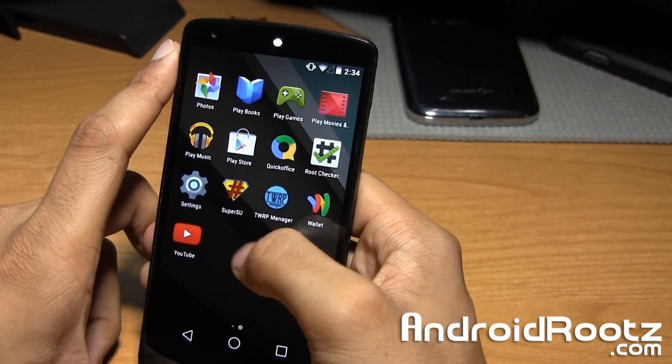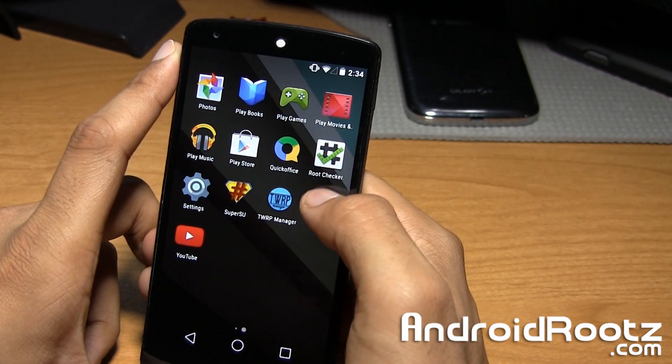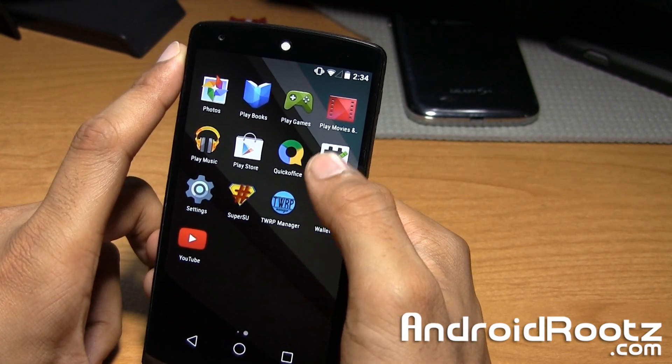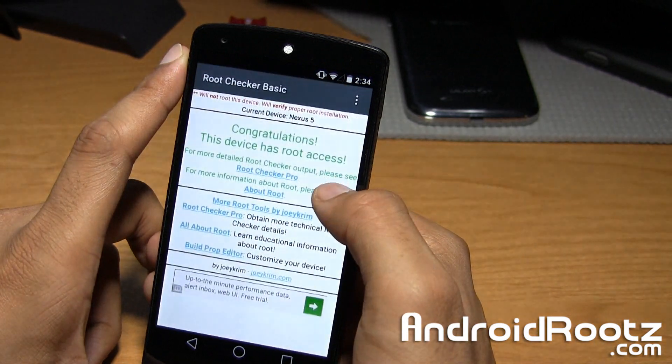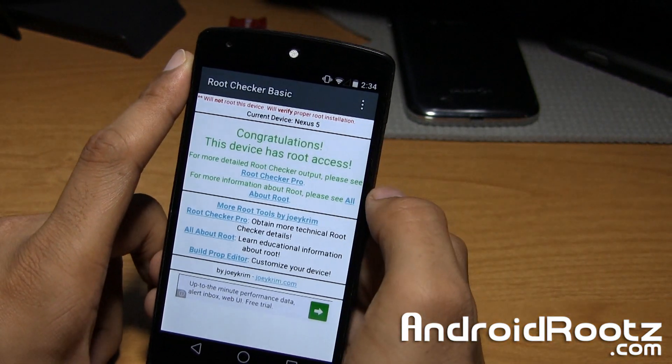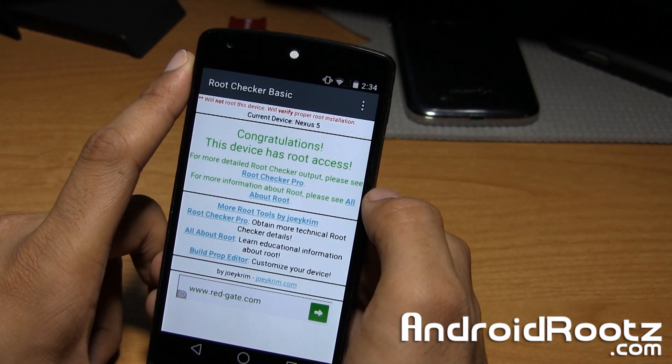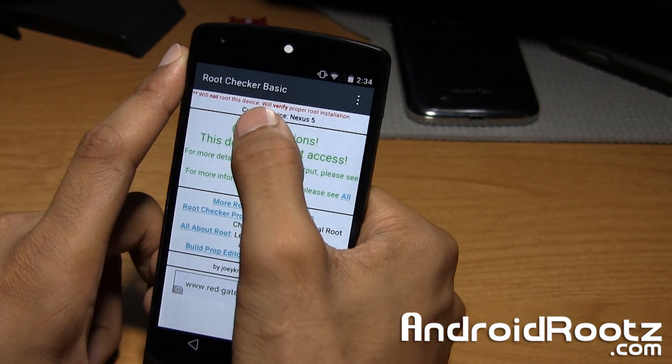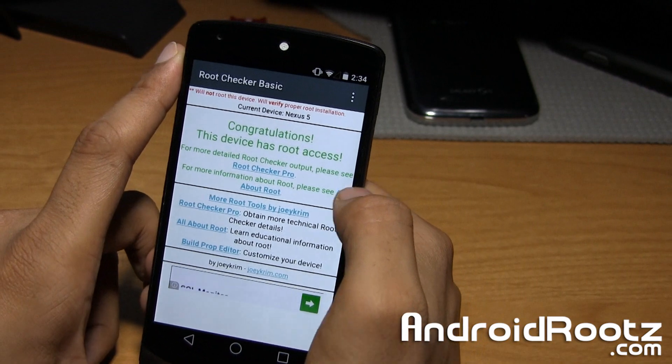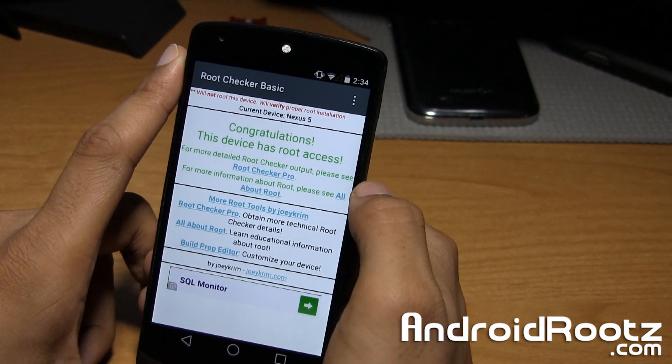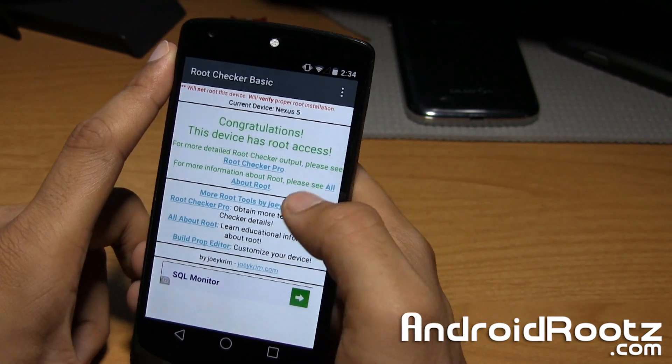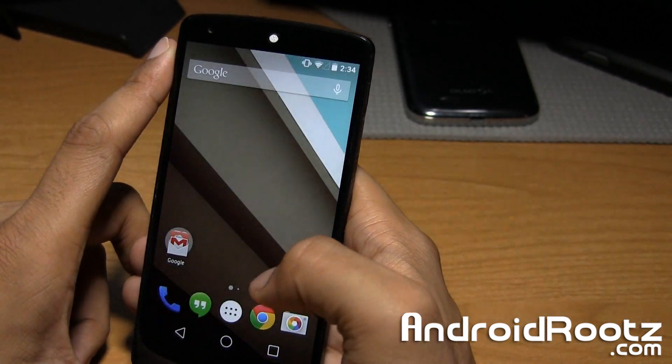So here it is. As you can see, there is SuperSU and we can go ahead and do root checker. I did it a few minutes ago. You can see current device Nexus 5 and congratulations, this device has root access.